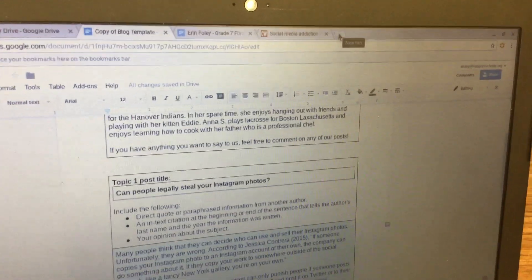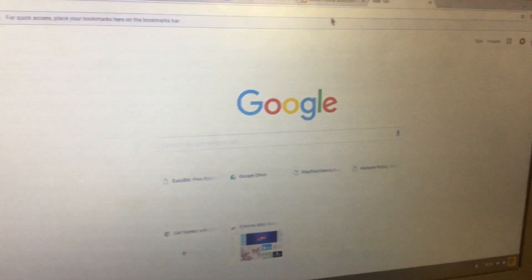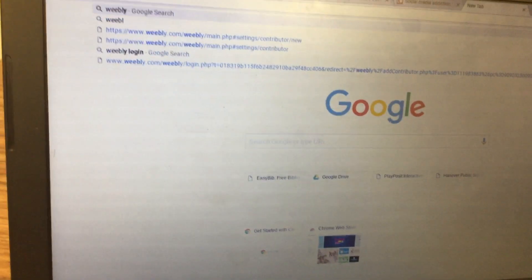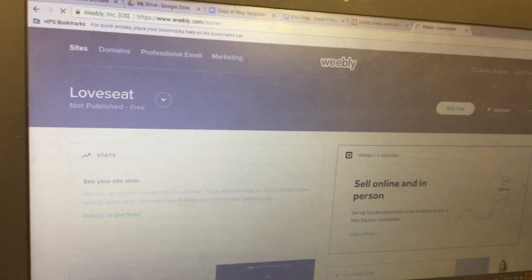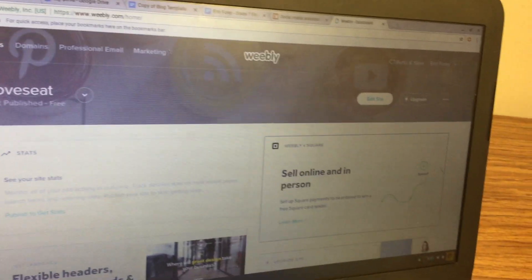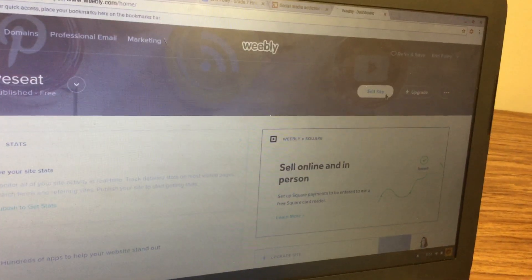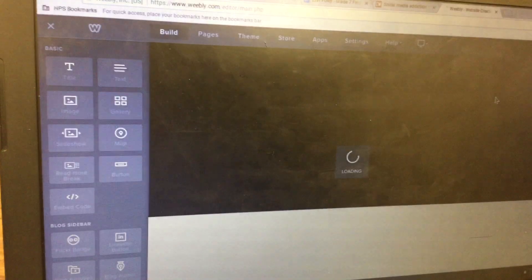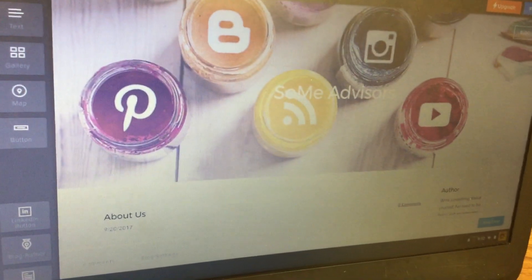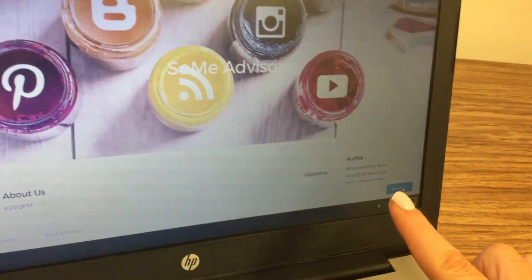From here, open up a new tab and go to Weebly.com. If you're already logged in, click on 'Edit Site'; if not, make sure you log in. Then click on where it says 'New Post' down at the bottom.